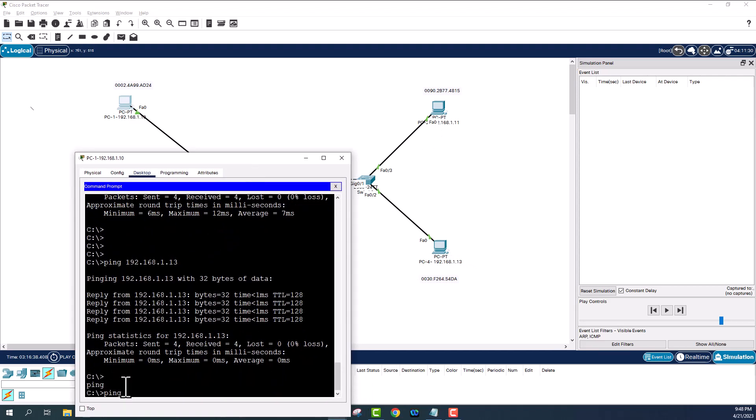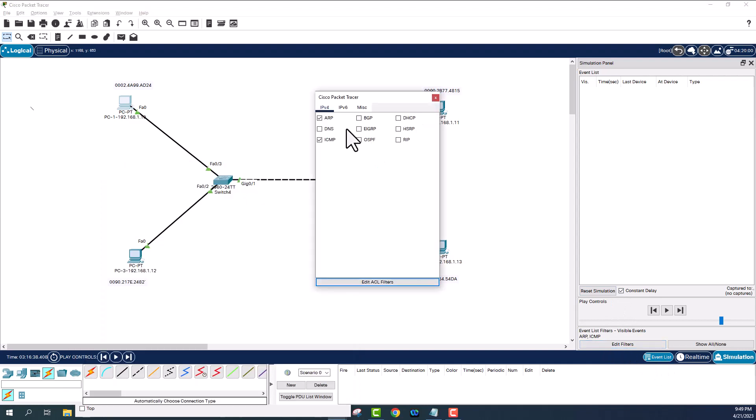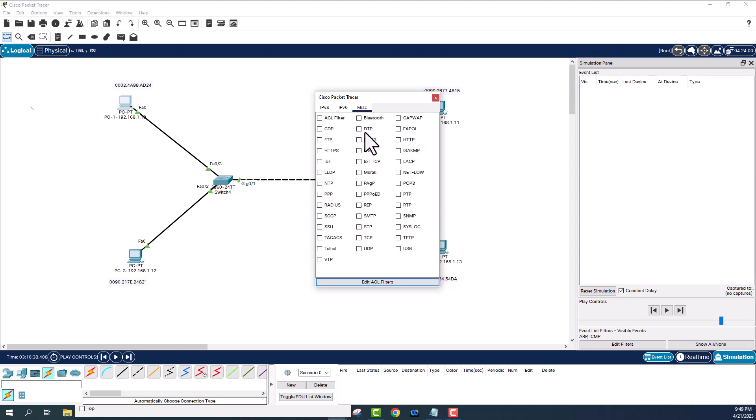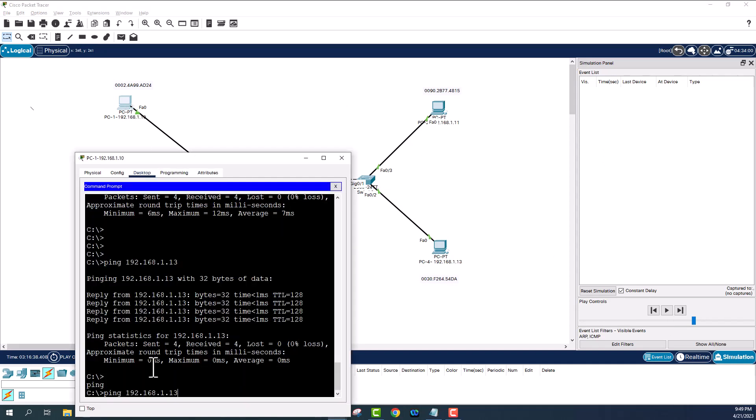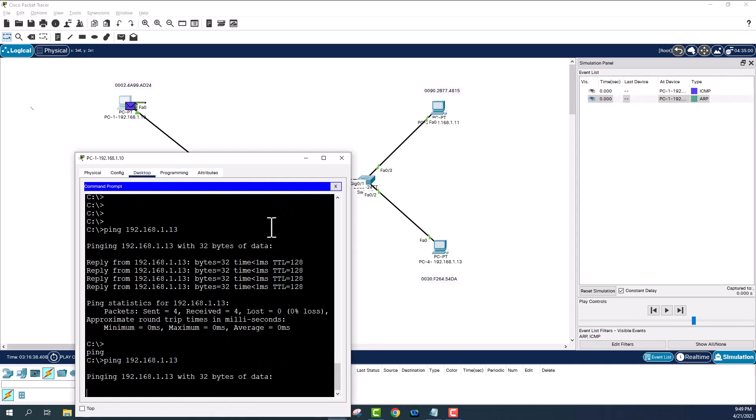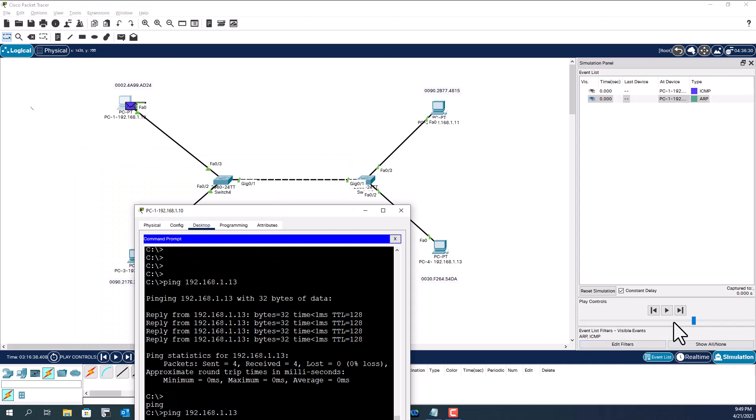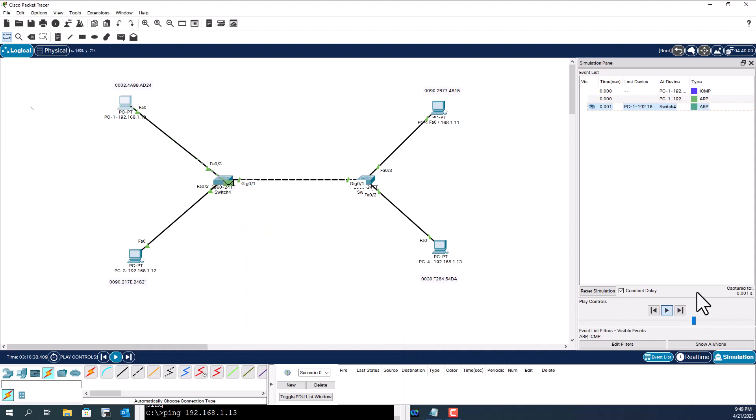Ping 192.168.1.13. I'm going to make sure I enable only ARP and ICMP. There is nothing here, none of these are enabled. This is the play control. Let's go back to this PC and start the ping and I have to start the simulation by clicking the play. Let's see.